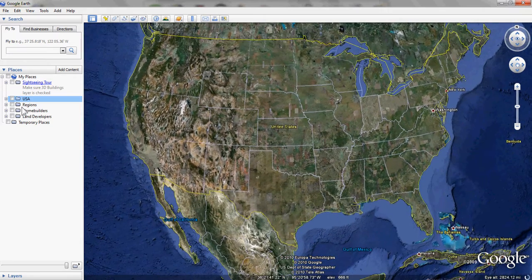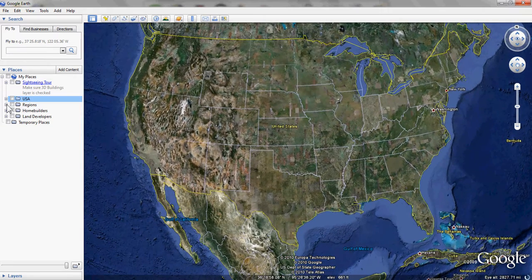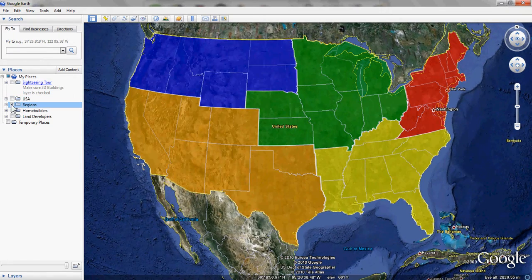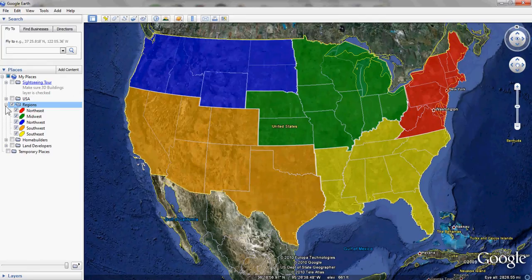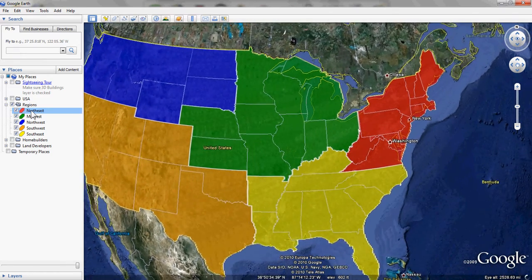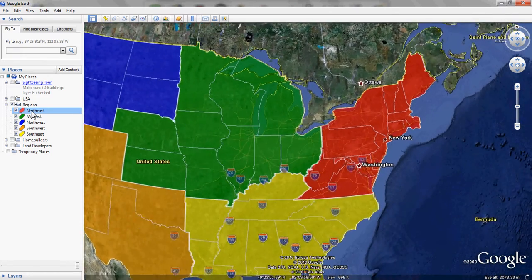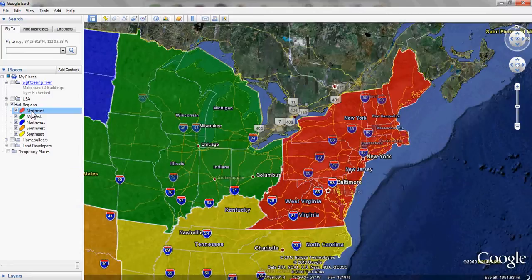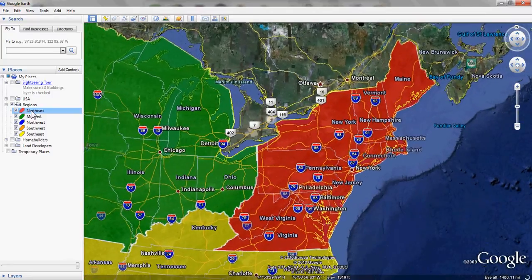For this example, I've set up Northeast, Midwest, Northwest, Southwest, and the Southeast regions. Taking a closer look at the Northeast, we can see our presence in the Northeast — any communities that we had up there or any properties we were looking to purchase or develop.